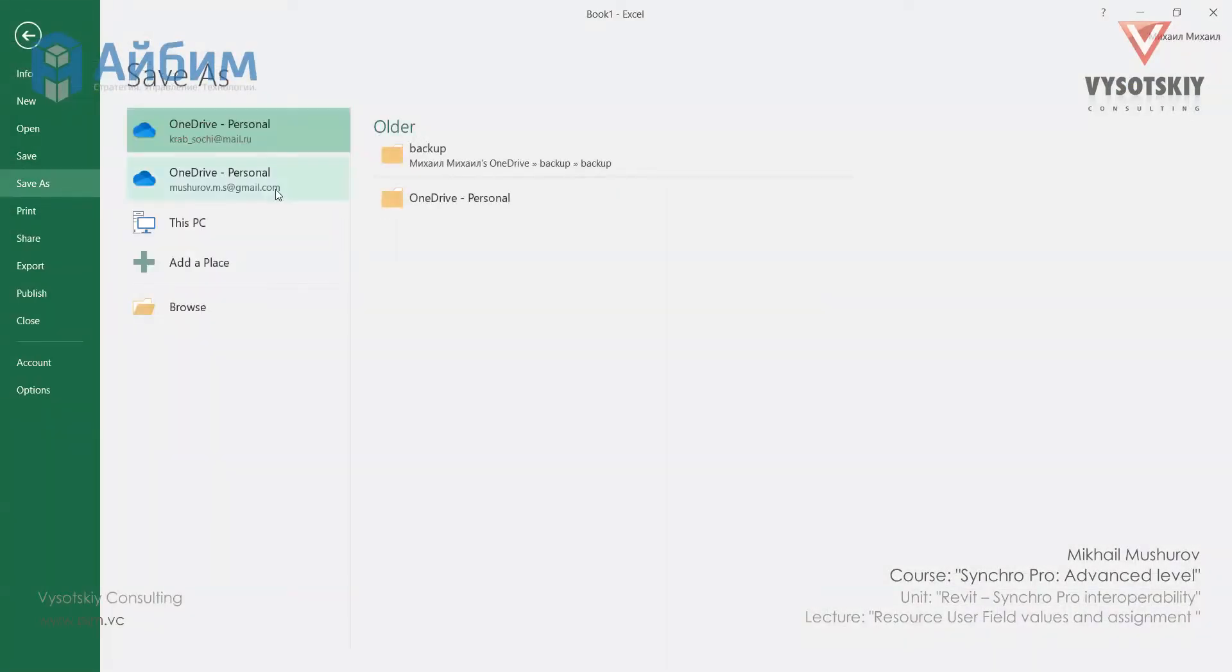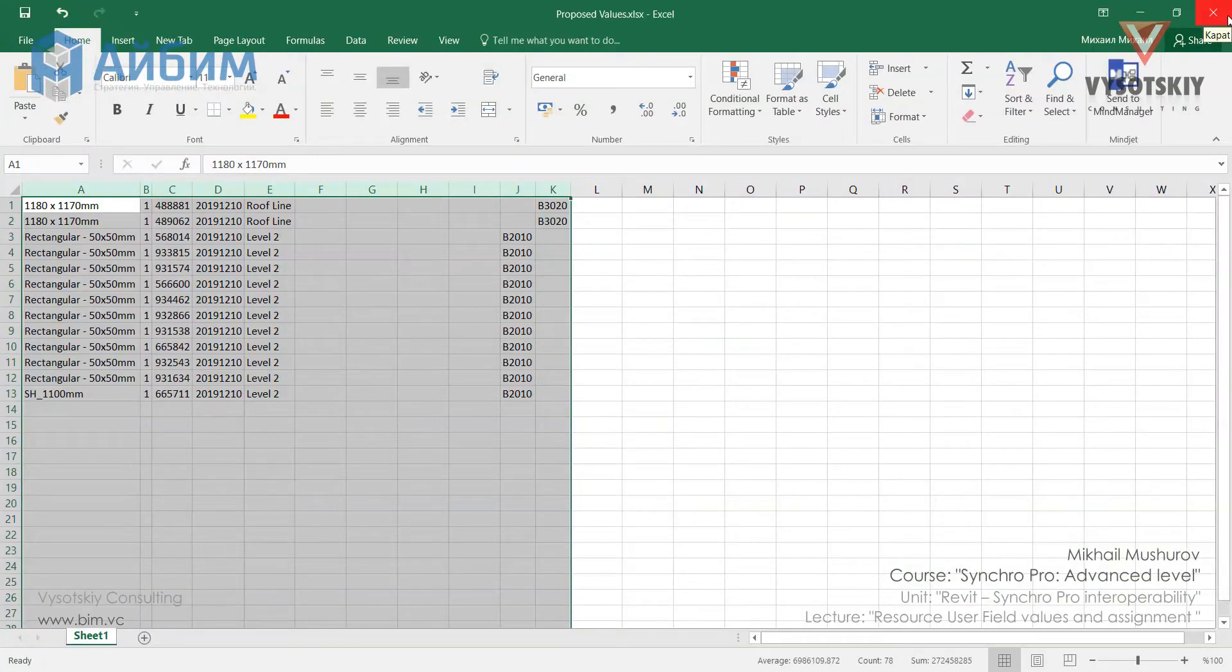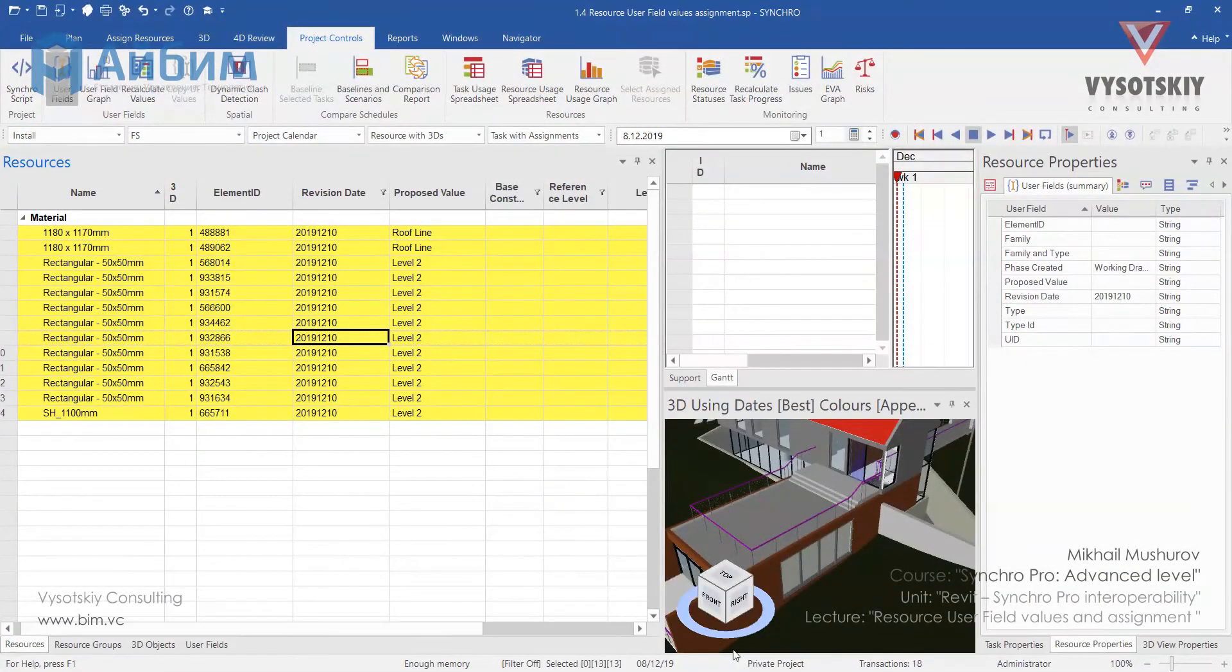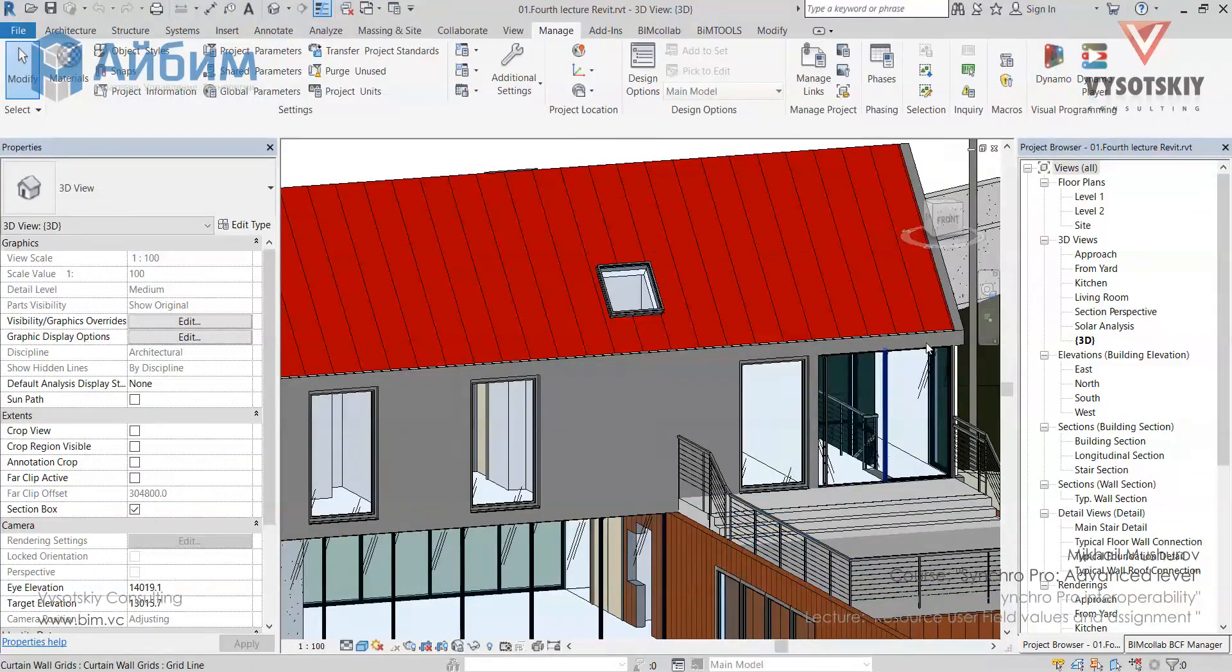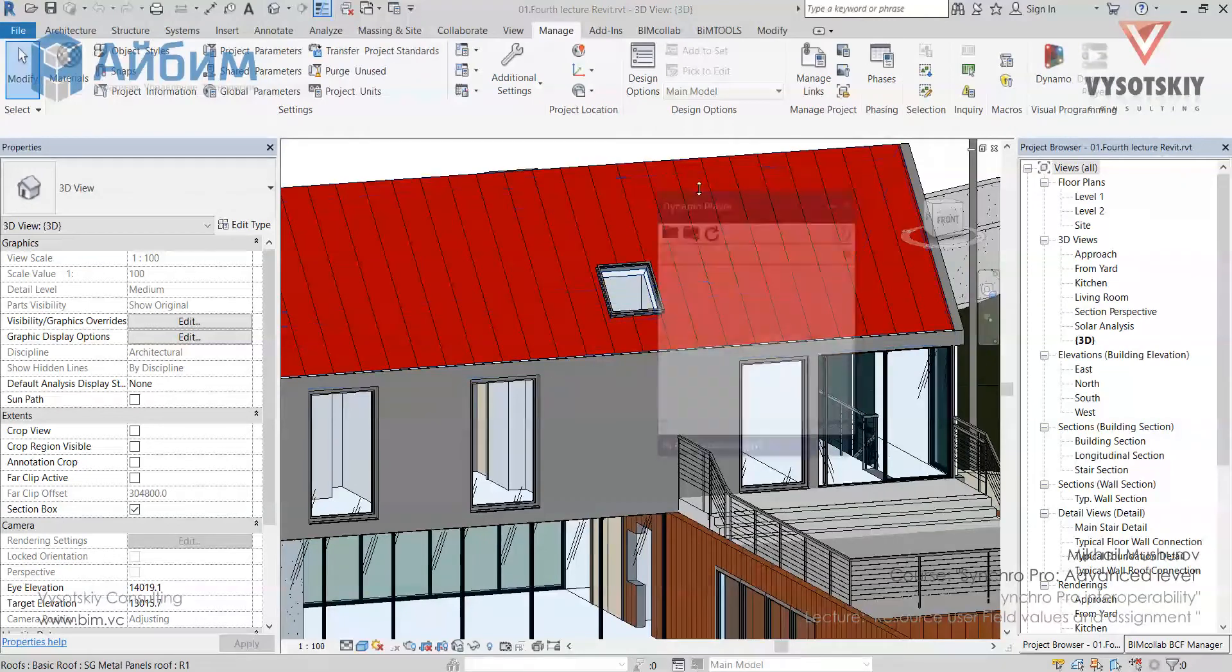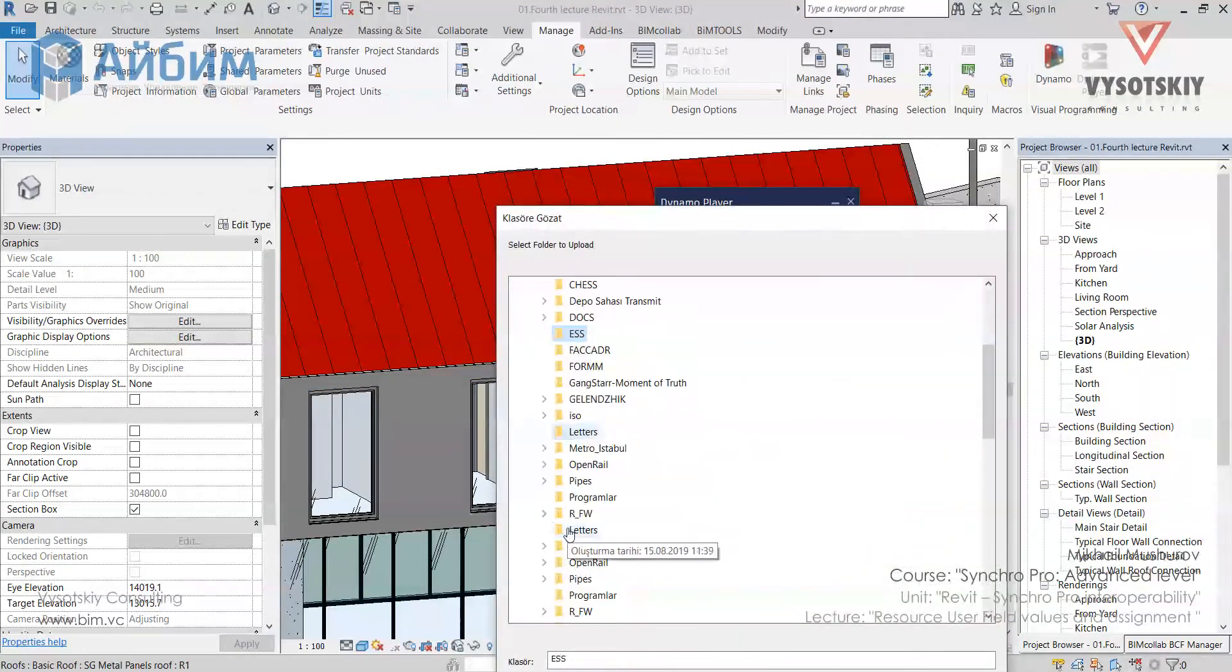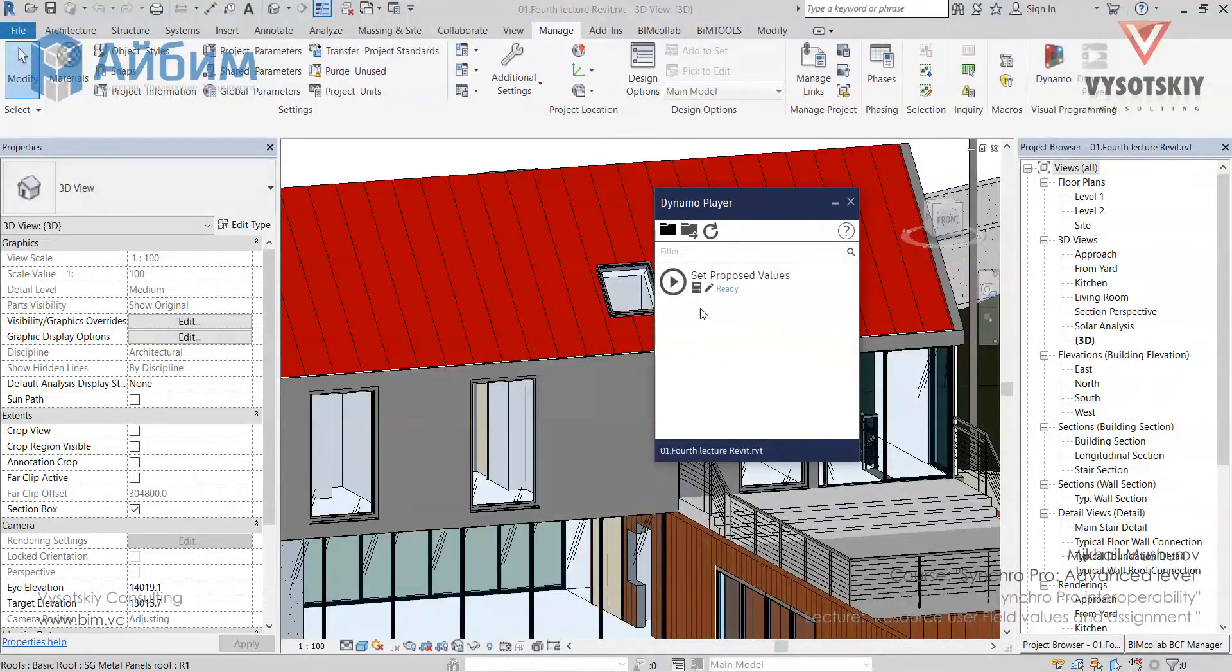Let's save our file and name it as proposed values. Let's close the Excel. Open Revit. Go to manage tab, click over Dynamo Player. Let's find our script and adjust inputs.